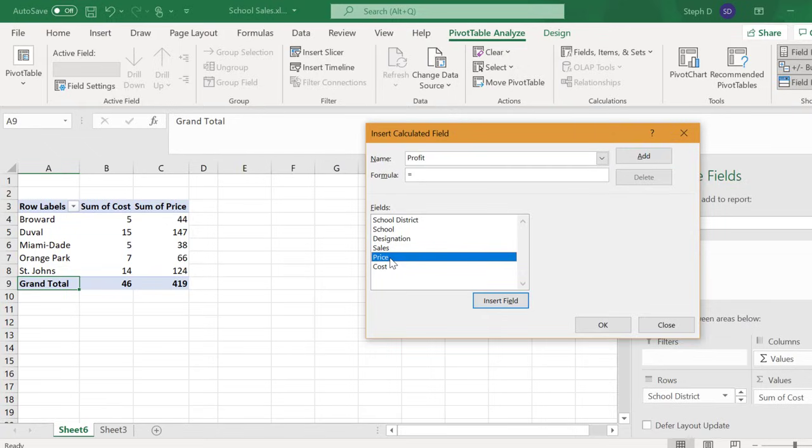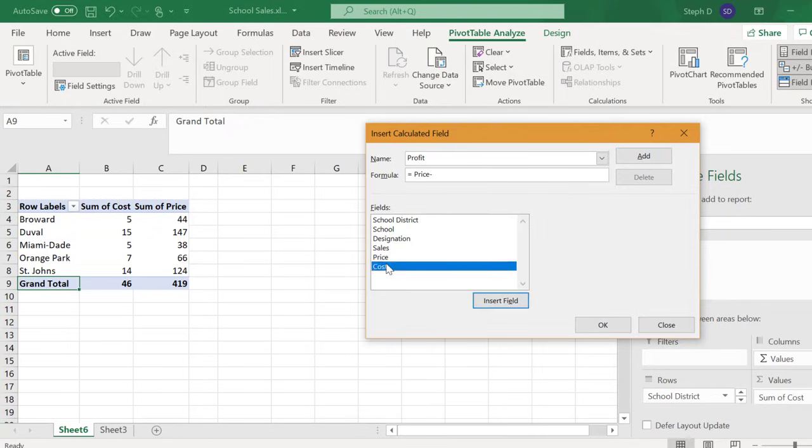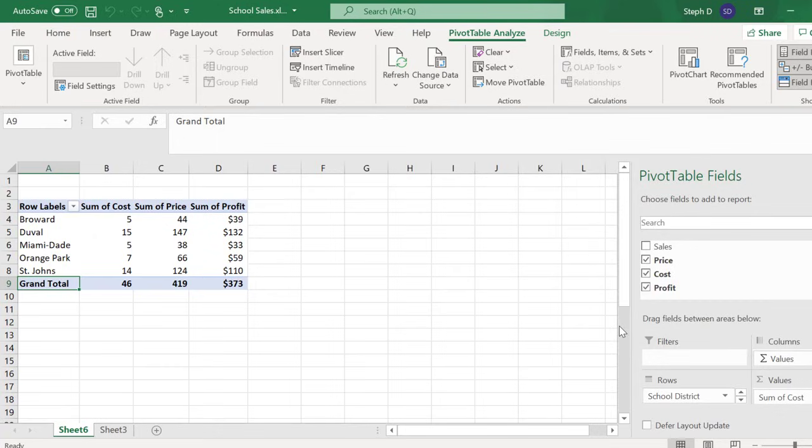That's my sales price. Insert Field, minus Cost, and Insert Field again. Click OK. Now I have a new column with Sum of Profit.